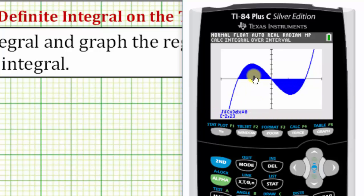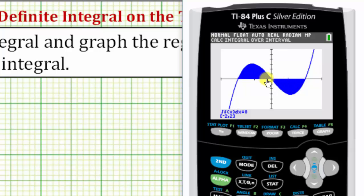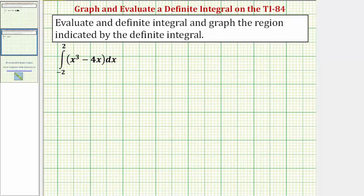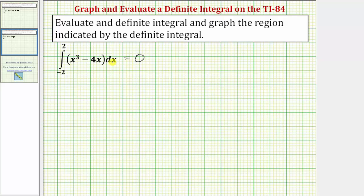Thinking of these two regions as signed area, they're opposites of one another — this would be a positive area, this would be a negative area, and they'd be opposites, so when we add these two areas together we get a value of zero. Using the graphing tool to graph the region indicated by a definite integral and then evaluating the definite integral is a nice way to better understand what's happening when we evaluate definite integrals. I hope you found this helpful.